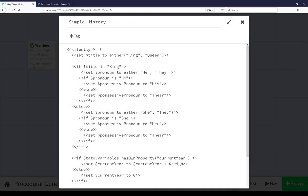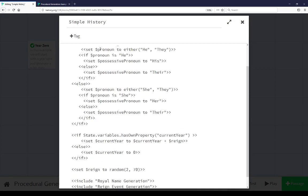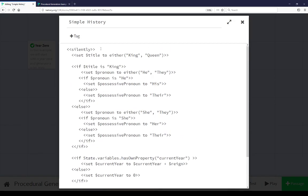Simple history uses the silently macro to disregard all possible output. We're setting title to either king or queen, so each loop is going to be king or queen.